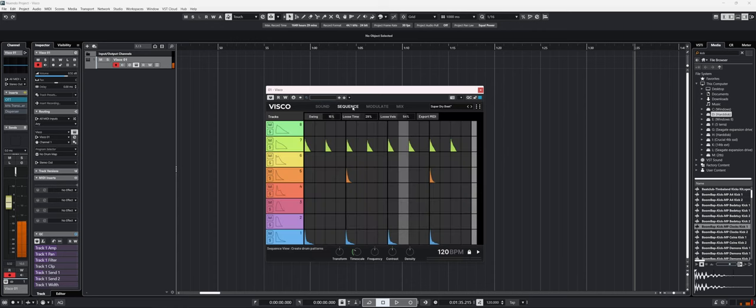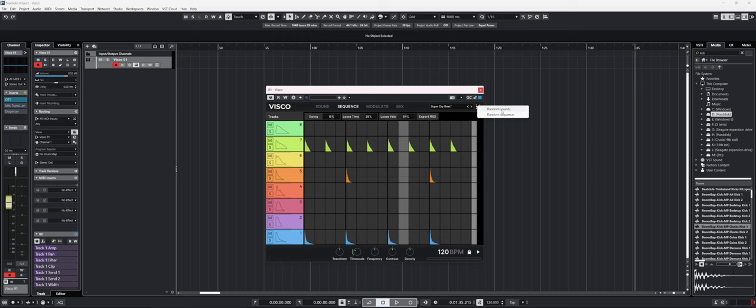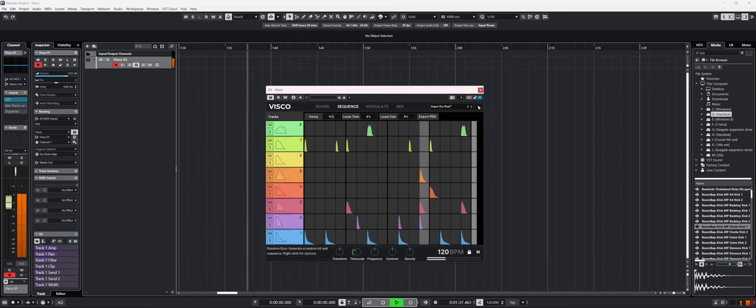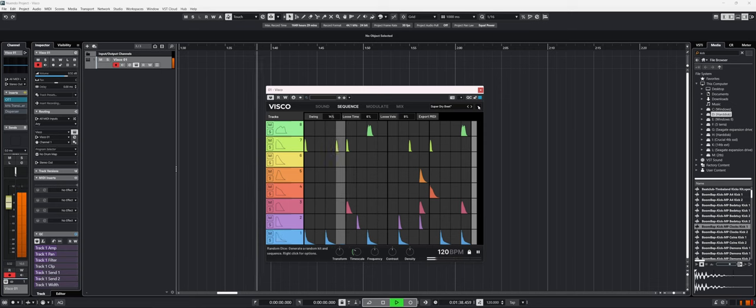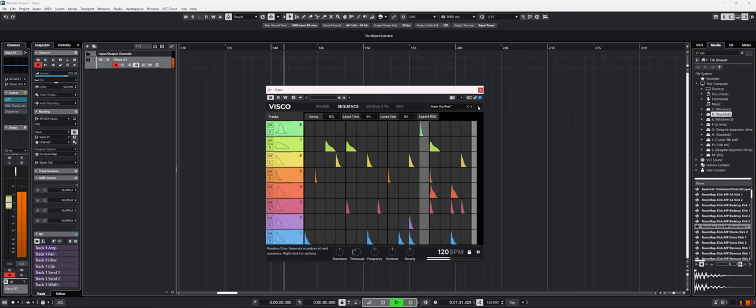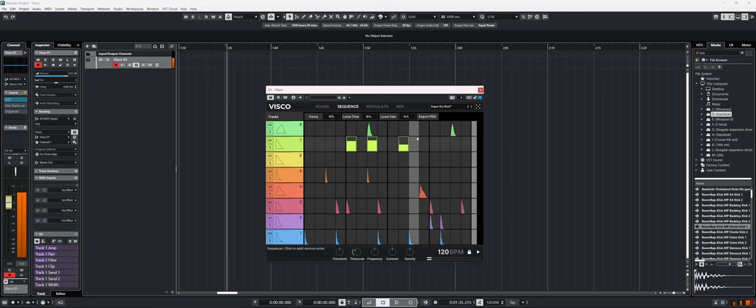As I said earlier, you can also just randomize them and you might get to a point where you really like a sequence and you can tweak the things that you don't like. You can remove any notes by double clicking on them. Let's try to randomize both the sound and the sequence. So let's say I like this.